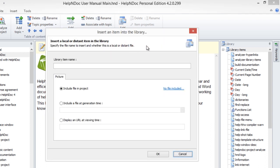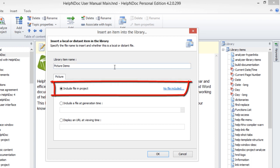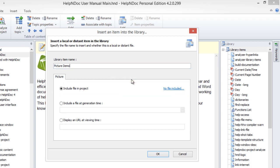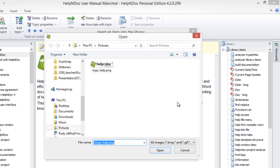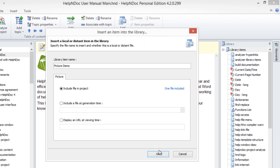This displays the Picture Properties window for you to enter the name of the item as well as select one of the following Include options. Select Include File and Project to import the image into your project. Clicking the No File Included link displays a pop-up menu. Now select the Include File option to open the file browser window. Locate the file you wish to include in your documentation, select it, and click on the Open button. Note, the No File Included link has now changed to One File Included.